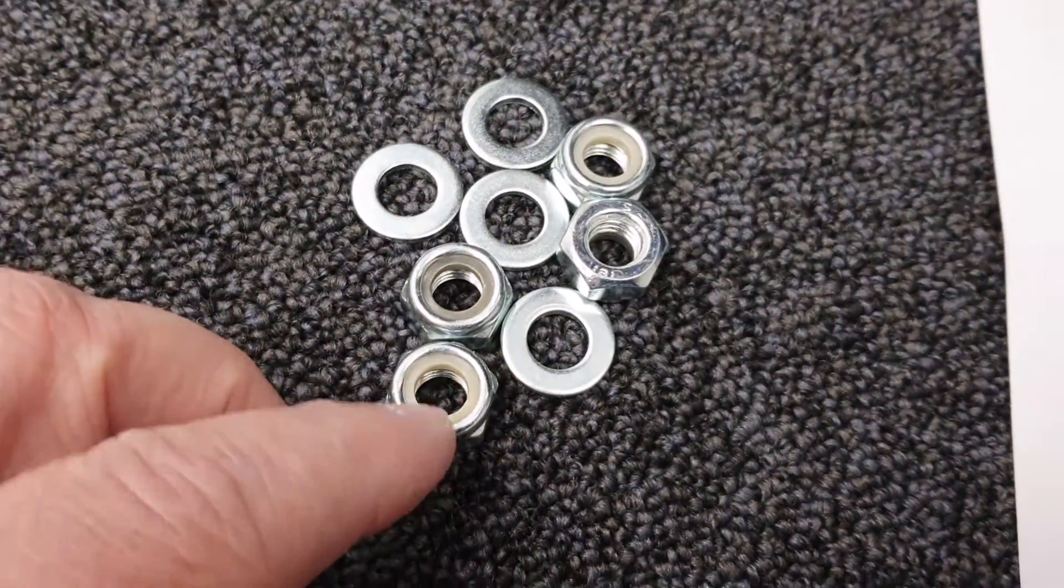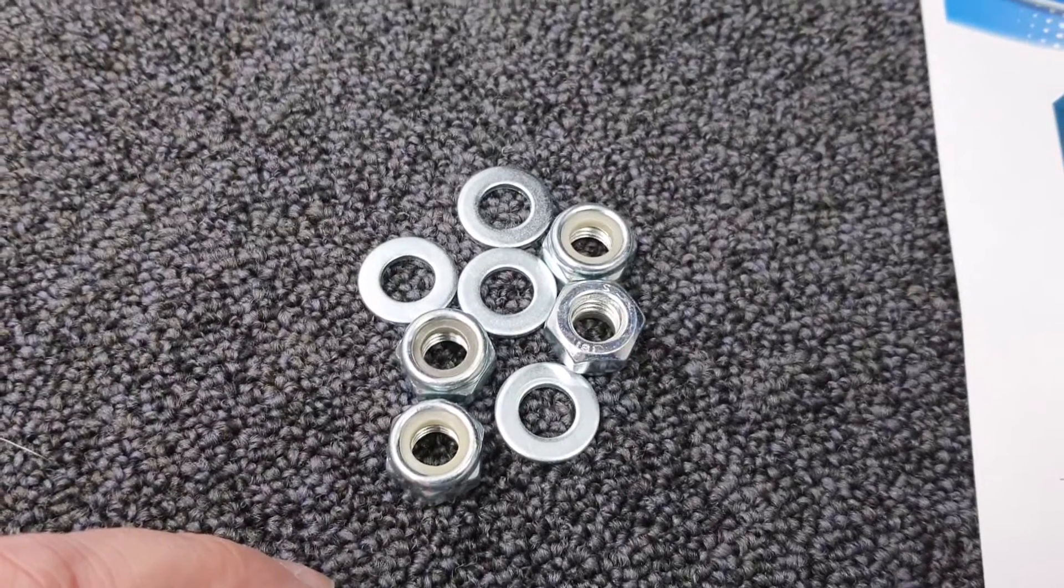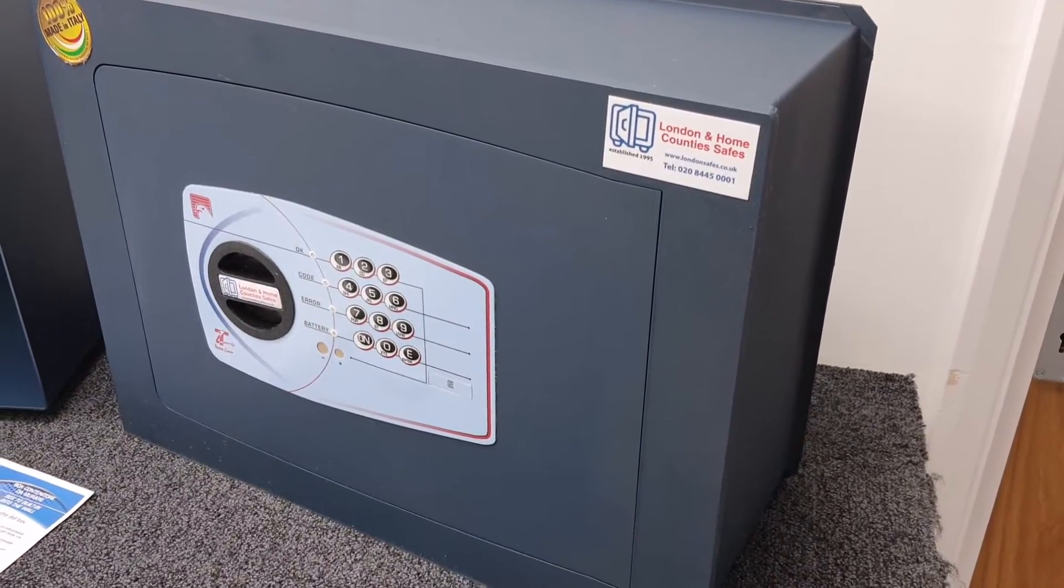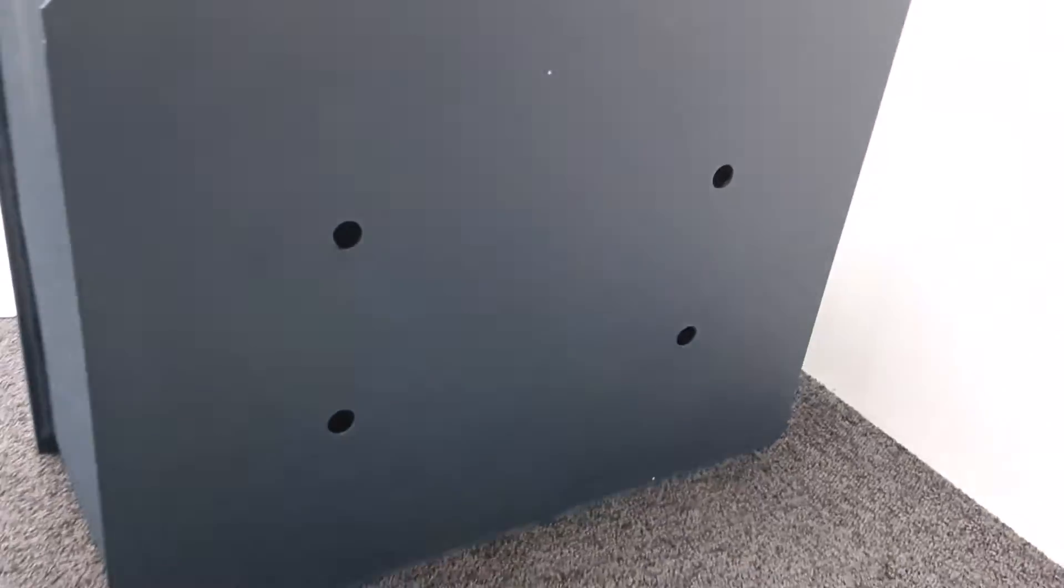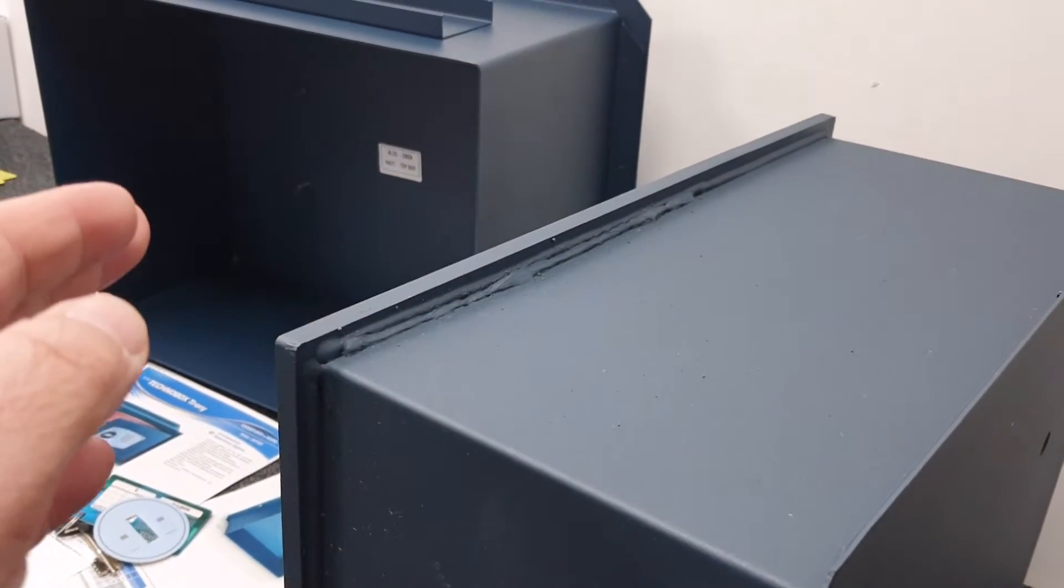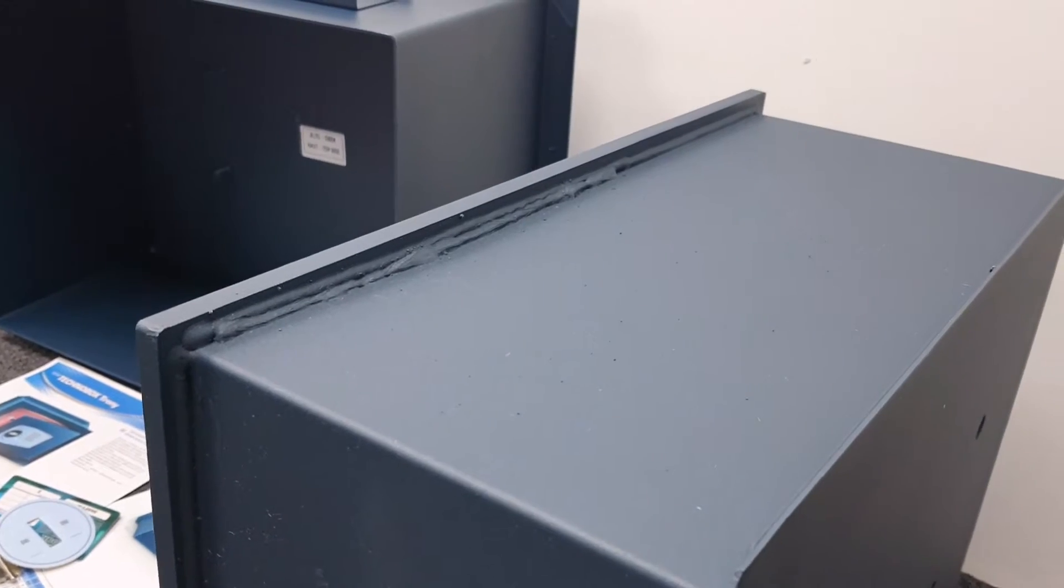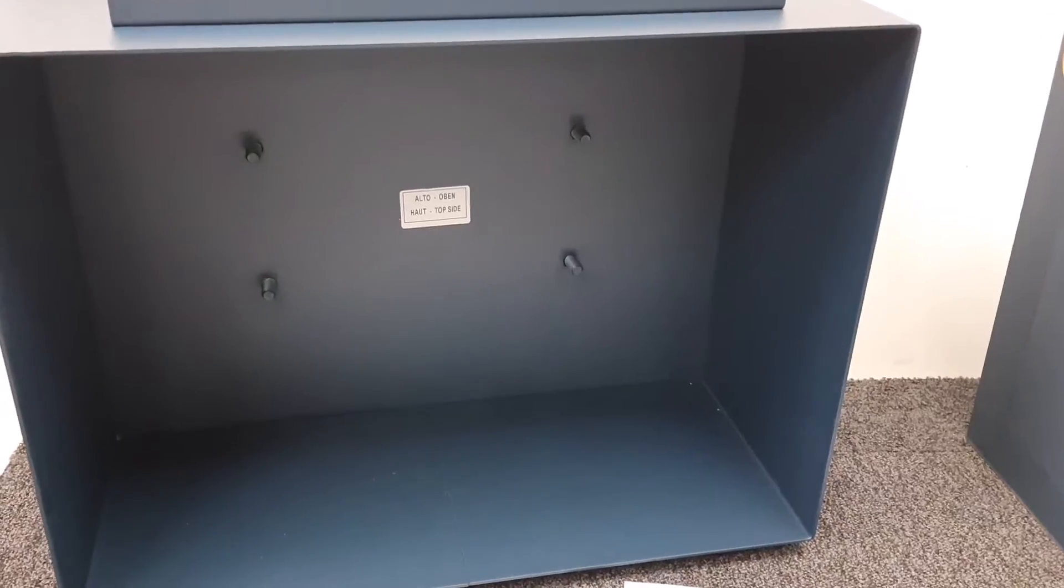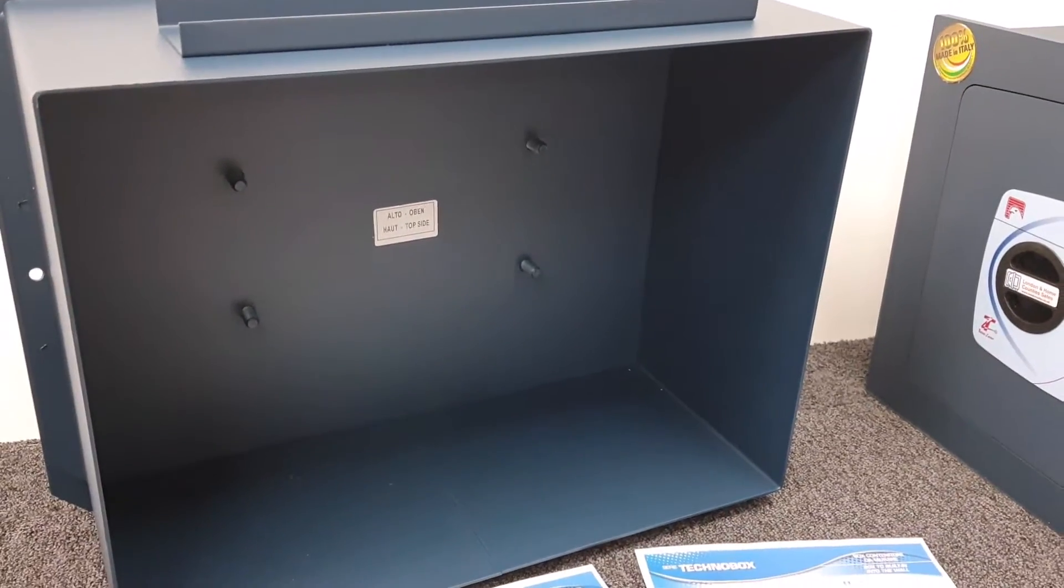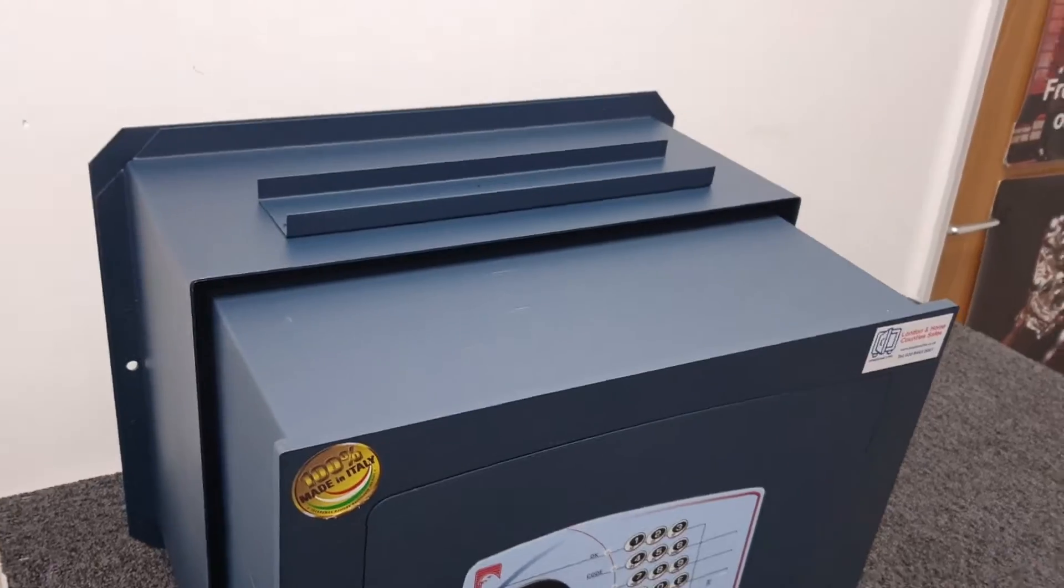You get your four washers and four nylock nuts. There are corresponding four holes in the back of the safe. It's just a case of sliding the safe into the box, and then with the safe door open you put your washer and nut on each stud, tighten them up with a socket set, and your safe is installed.